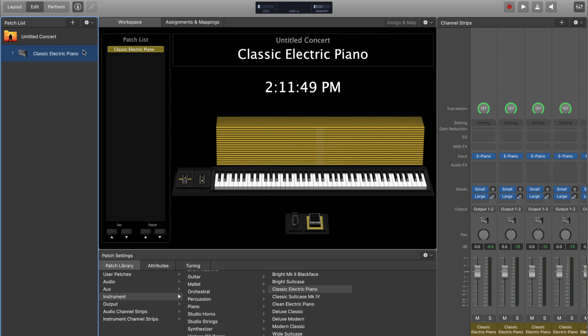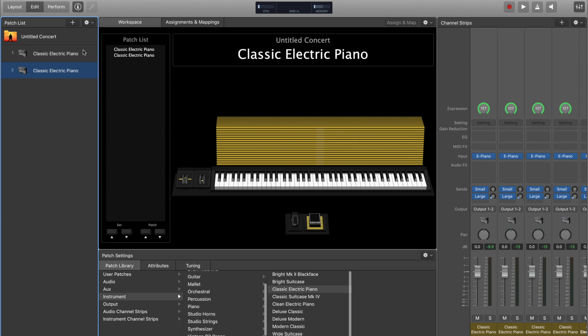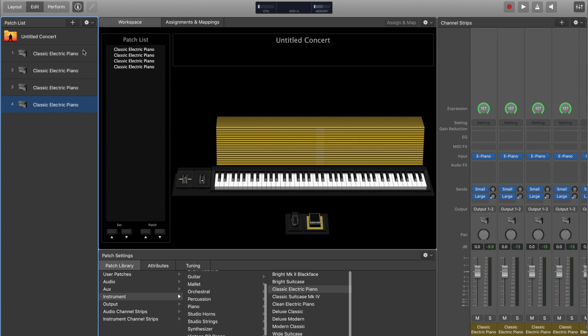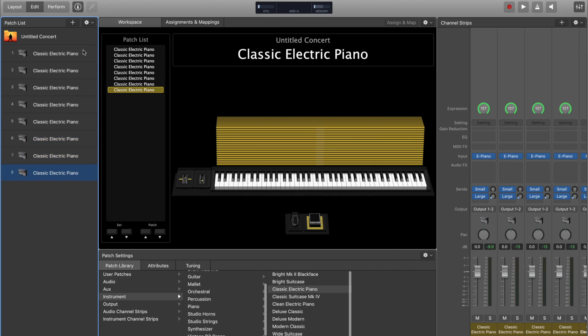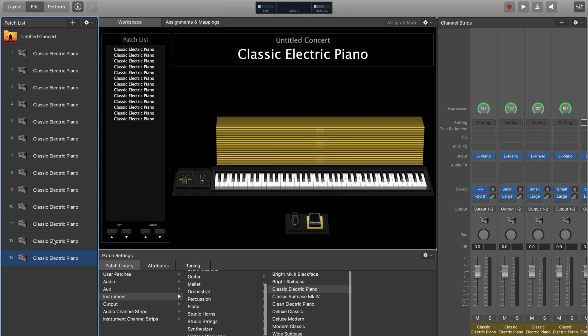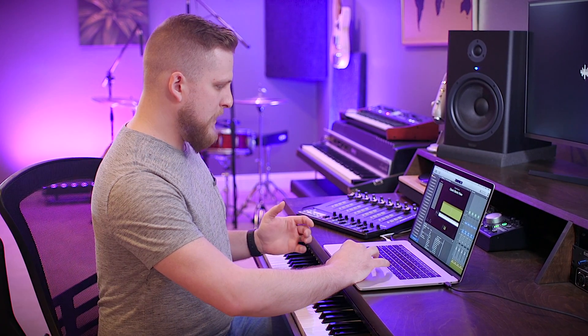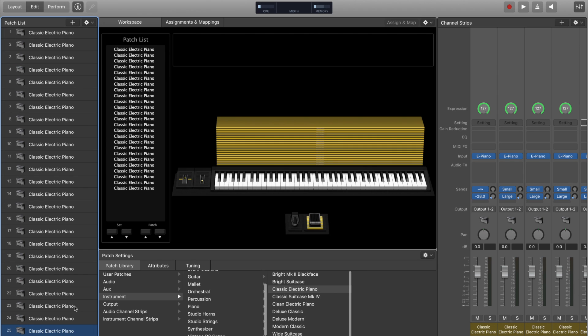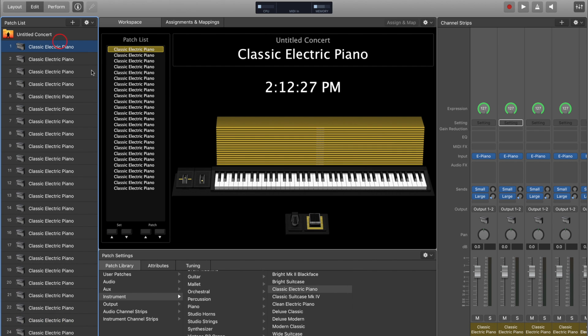Now let's duplicate this patch a bunch of times by copying and pasting it repeatedly. The idea is that MainStage tries to keep every patch in your patch list available at a moment's notice, so you could play a patch, sustain, change to another patch, and the old patch would continue to sustain as long as you asked it to. We've now got 25 of this patch.